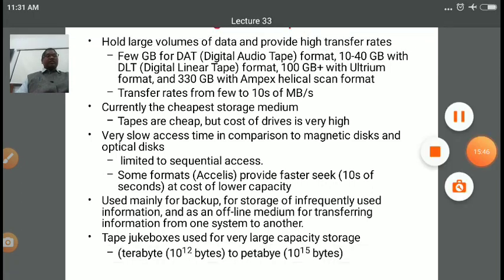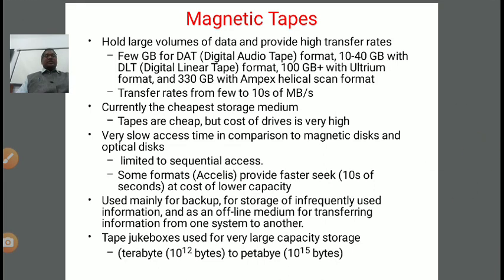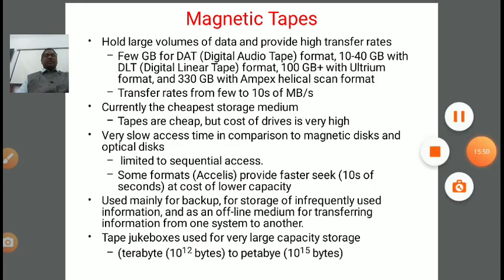That's all from this lecture. In the next lecture, we will cover some new exciting concepts about storage devices. Thank you.